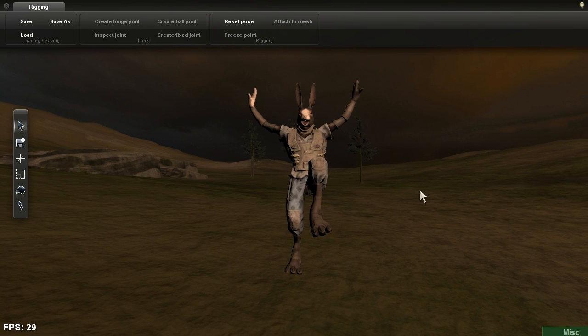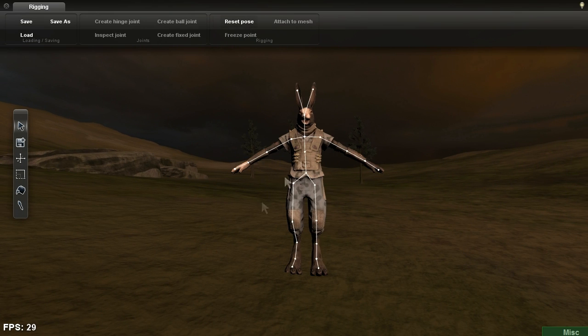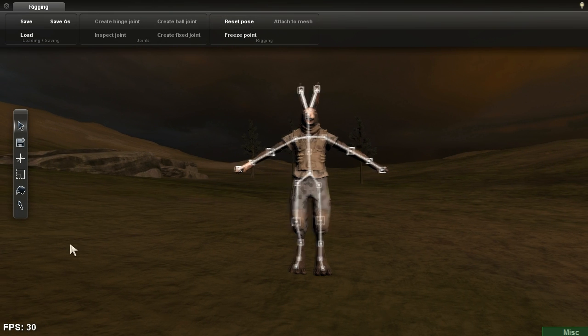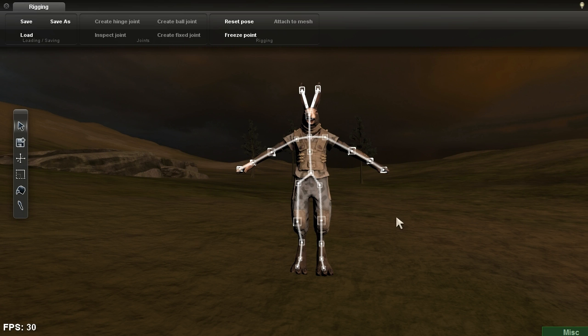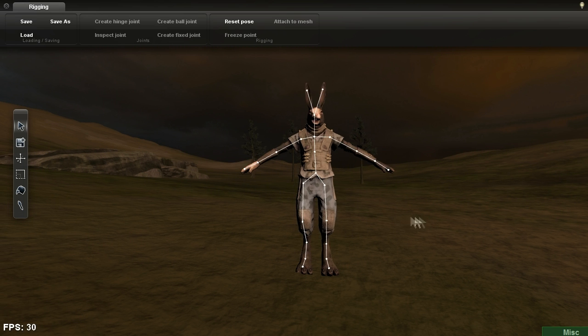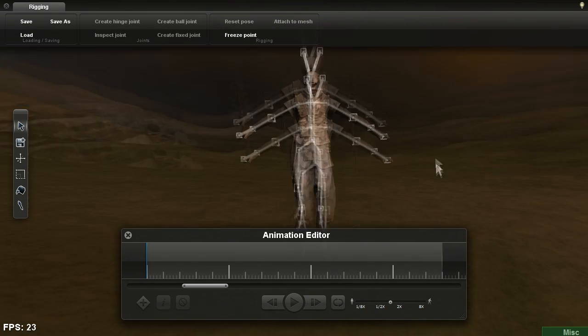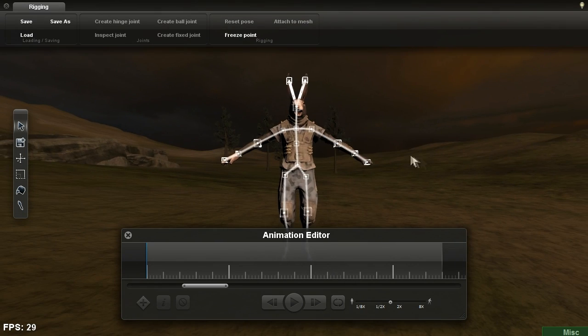I know kung fu! Let's click the reset pose button. And by pressing Control+A, we can pop open the animation editor.